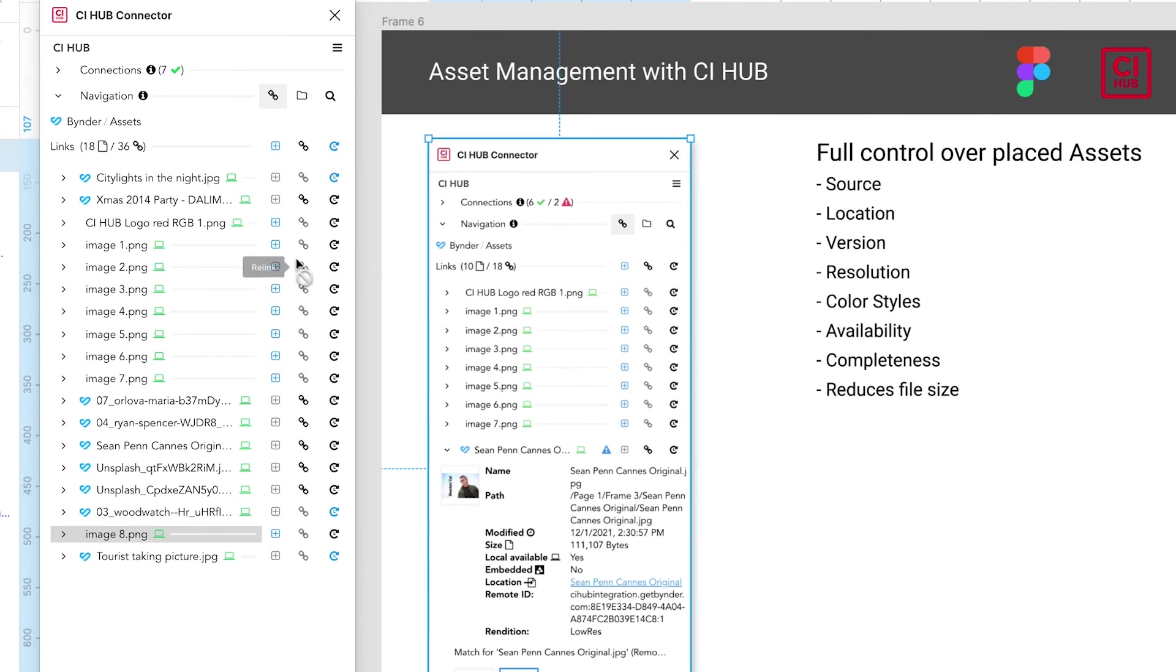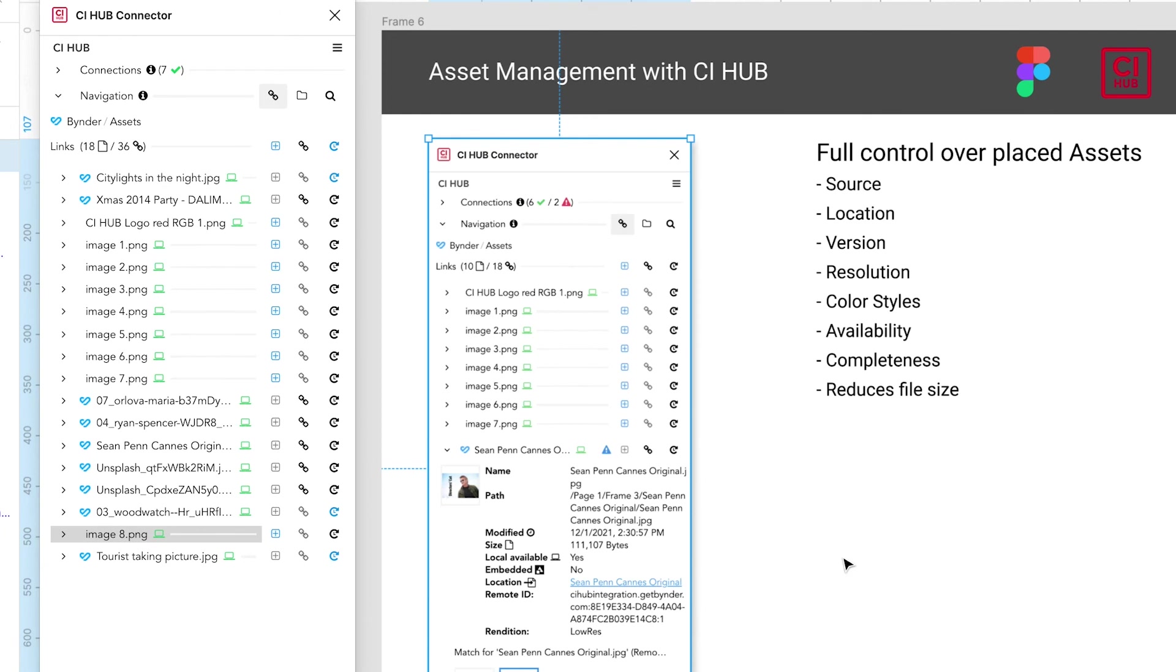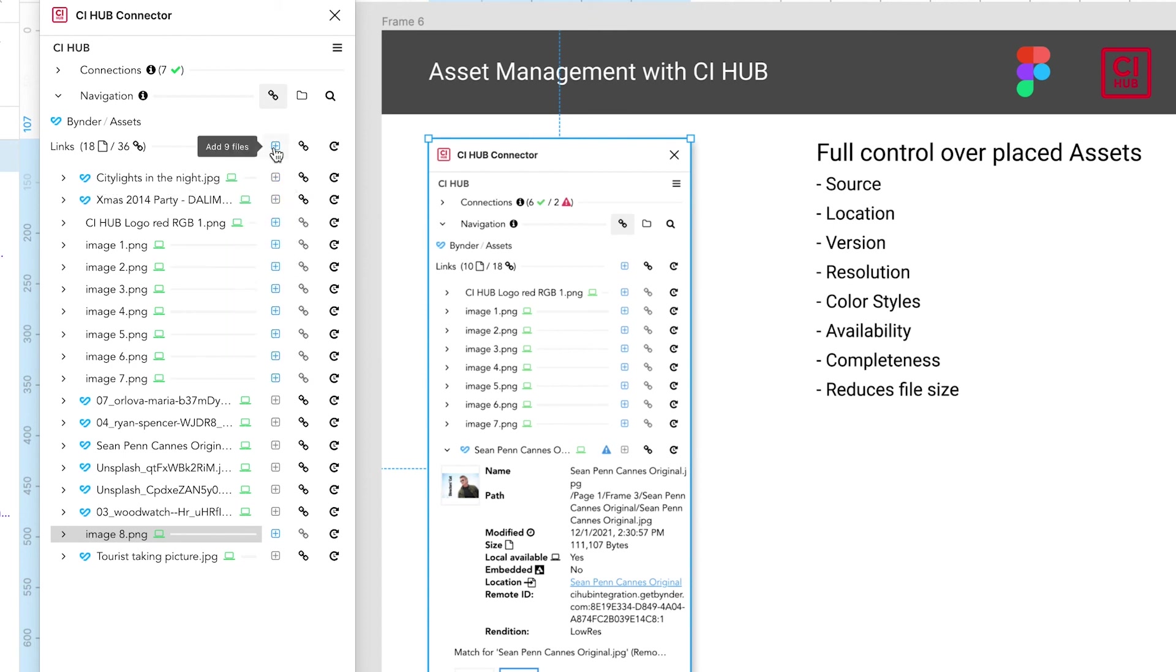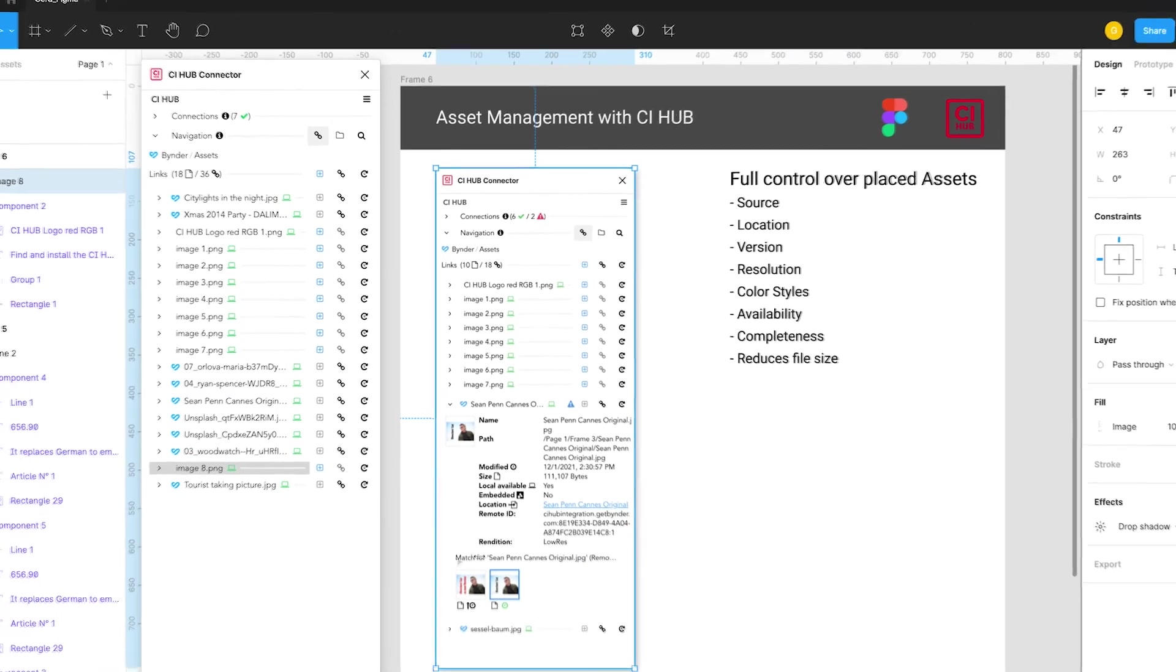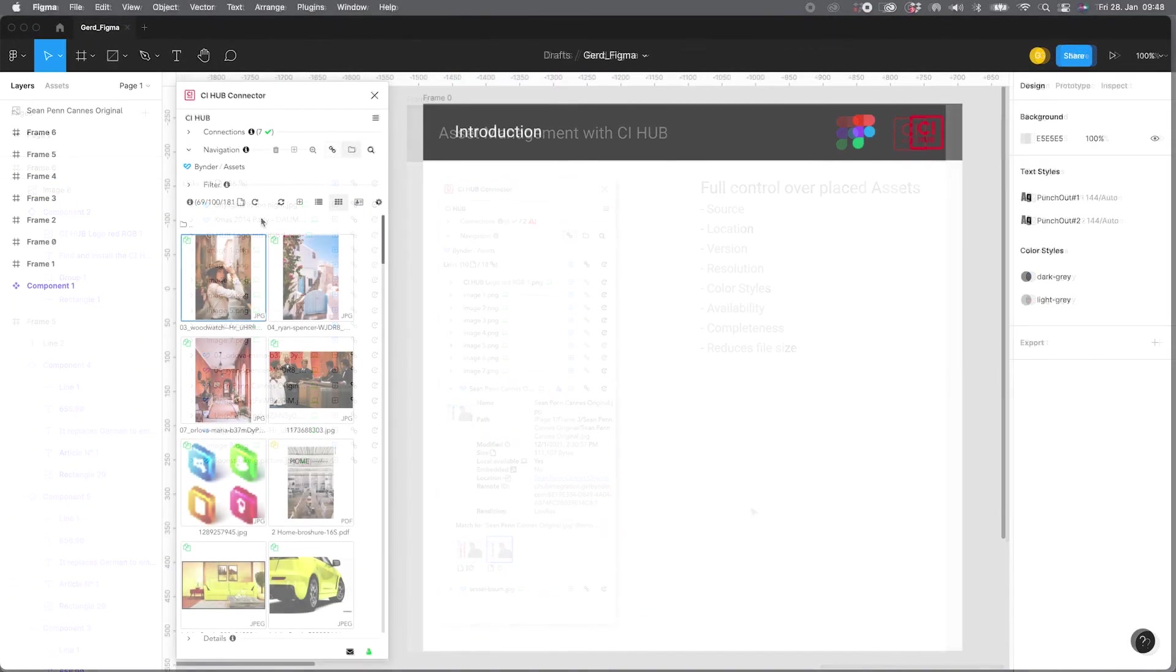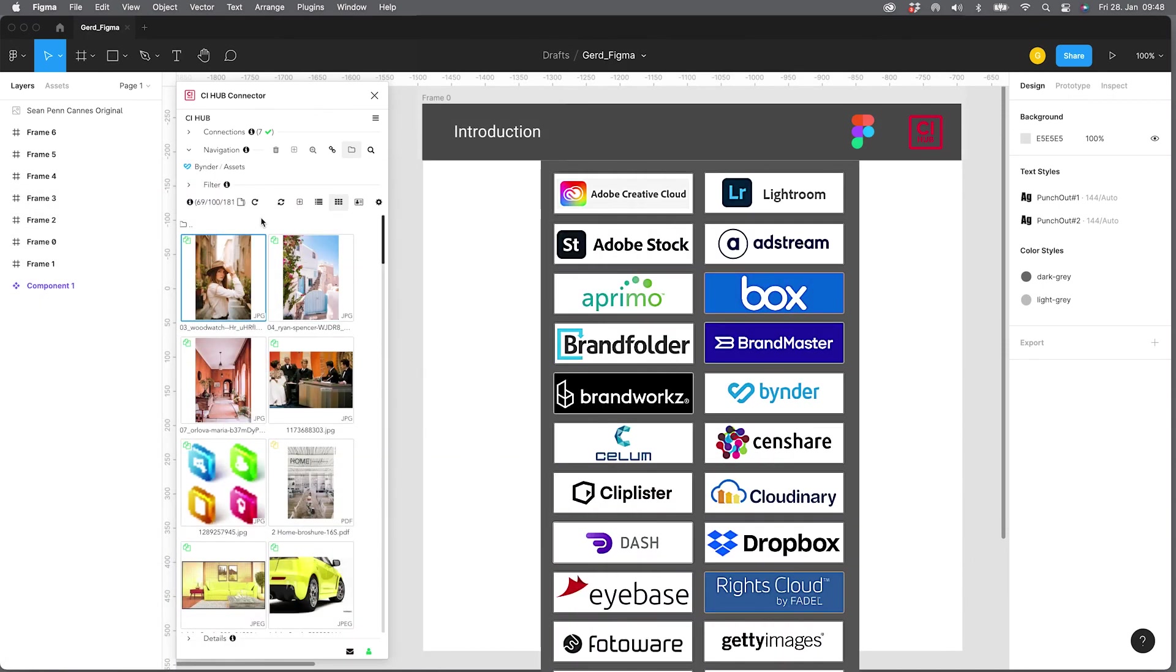Last but not least, let's talk about the check panel. At the end you have really full control over all placed assets in your document, no matter if it's the source, the location, the version, the resolution. If you're working with color styles, you can do bulk operations in this first row. That means you can replace high res images with low res images. And you can even upload images that have been pasted into your canvas. So the panel finds pasted images and you can upload them with one click into your system.